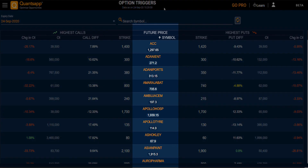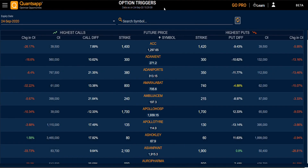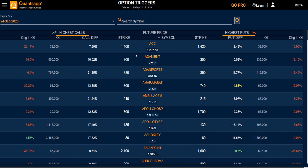Here you can see all the FNO stocks alphabetically. You can look at the highest call and the highest put strike of each FNO stock and the particular information for that strike.